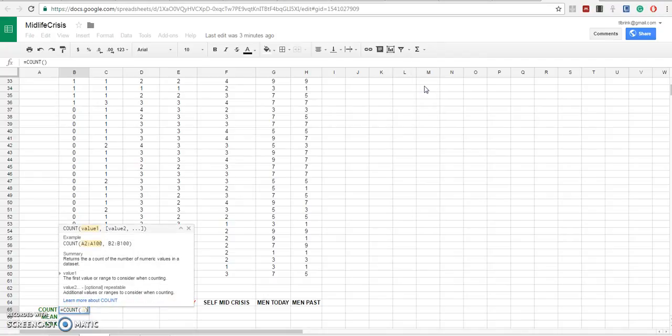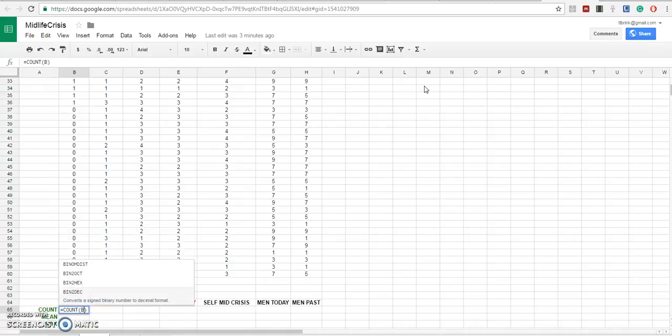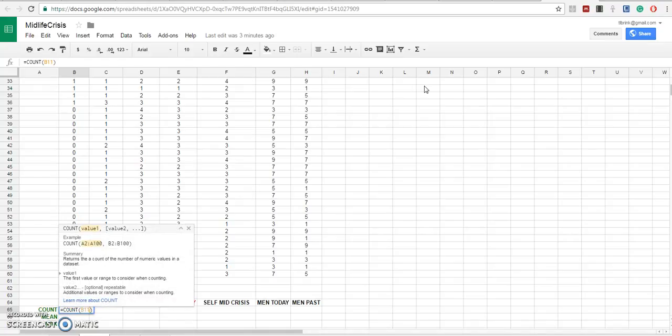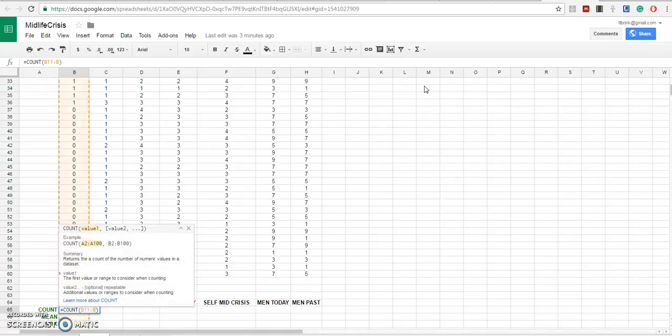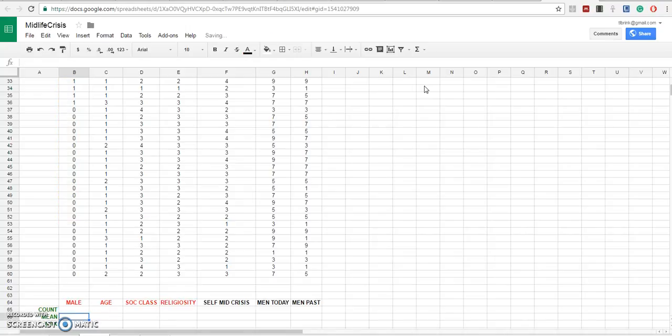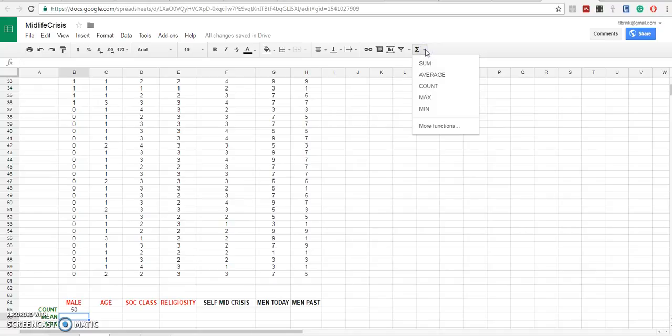We're going to look at the first column, which is gender. We're going to look at rows B11 colon B60 because the data covers our entire sample. We have a count of 50. No missing data.